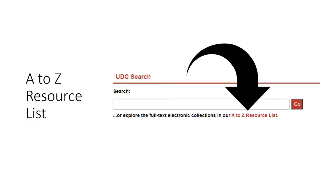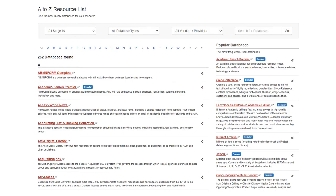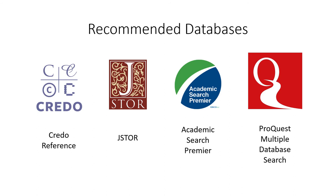UDC Search is not the only way to find information. The library subscribes to over 250 databases that are full of articles, ebooks, and media resources. You can see the full list by clicking on the A to Z Resource List link, which is located below the UDC search box. On the A to Z Resource List page, you can see a list of all the databases you have access to while you are a student at UDC. You can find recommended databases by subject and type, or see what is most popular. When you click on a database, you're taken directly to that database where you can begin your search. If you are trying to access a database from off-campus, you will be asked to log in using your UDC email credentials. There are over 250 databases available to you, but these are some great databases to start your search.